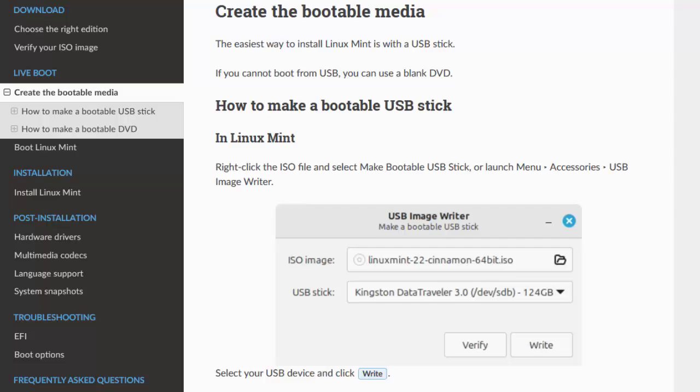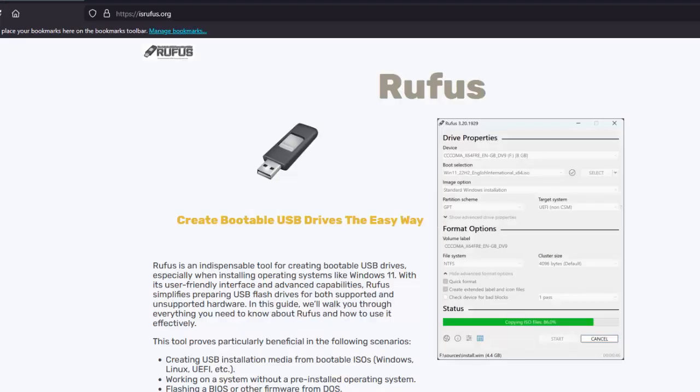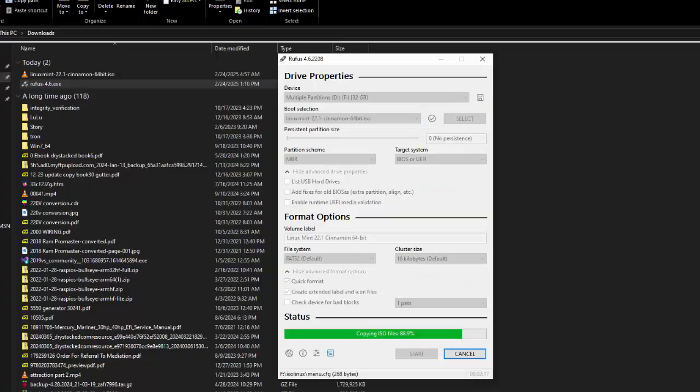So instead, we're going to use Rufus. Rufus overcomes that problem and allows us to edit the file and add the file we need to later. You don't install Rufus. You just run it from the download directory by double-clicking on the Rufus.exe file, and you get the screen shown here.